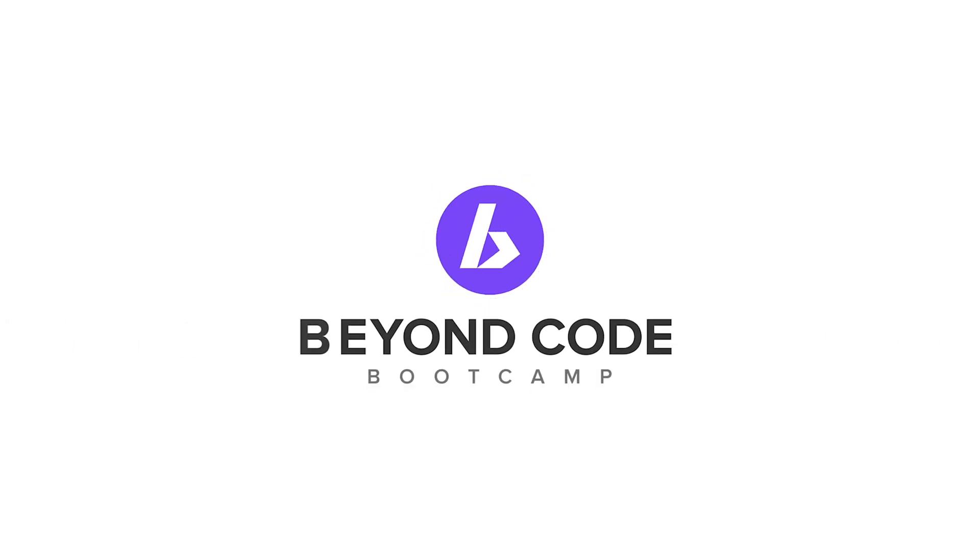Well, I hope that helps. Be sure to like if you like, subscribe if you want more like this, and if you're interested in becoming a software engineer, check out beyond code bootcamp in the link in the description below, and I will catch you next time. Adios.